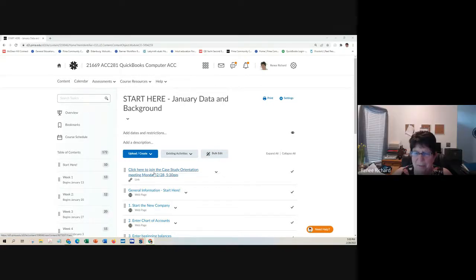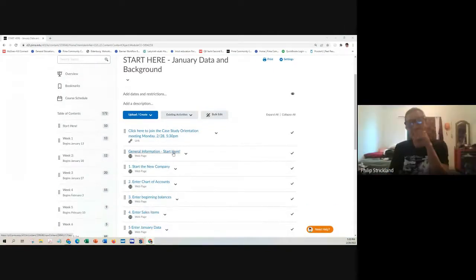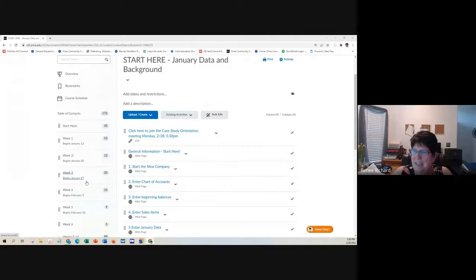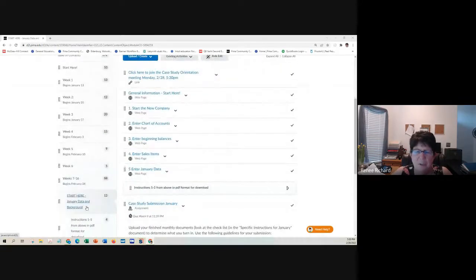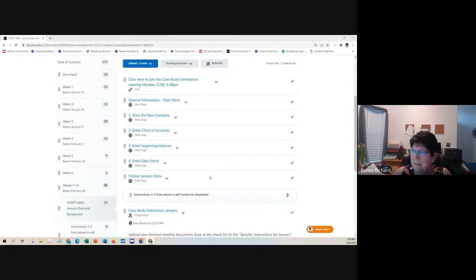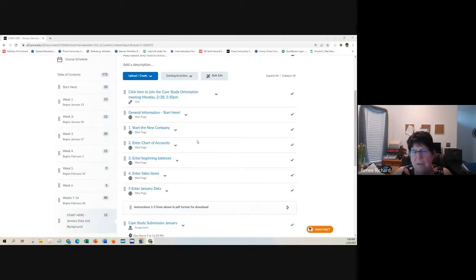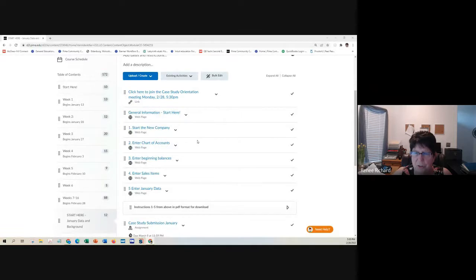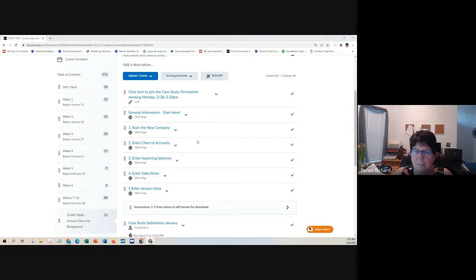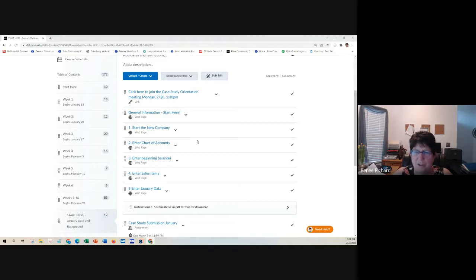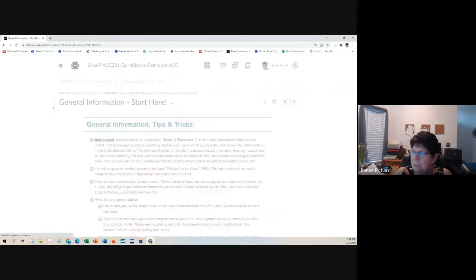Hey, Philip. So, in the content area, there's a folder that says start here, January data and background data. It's really important that you start at the beginning on all of these. I'm going to run through everything in here.